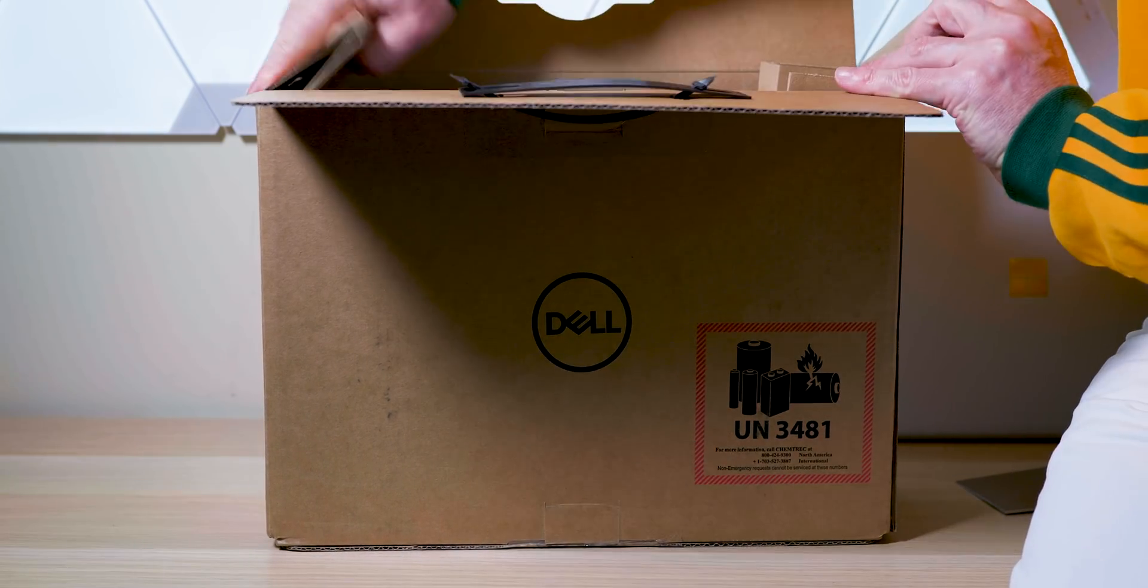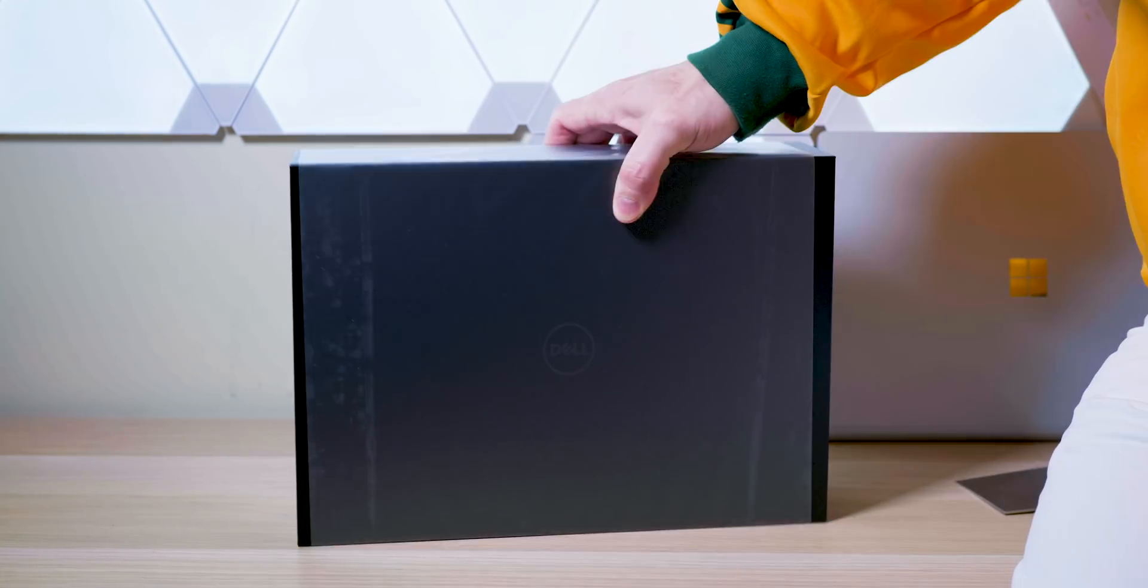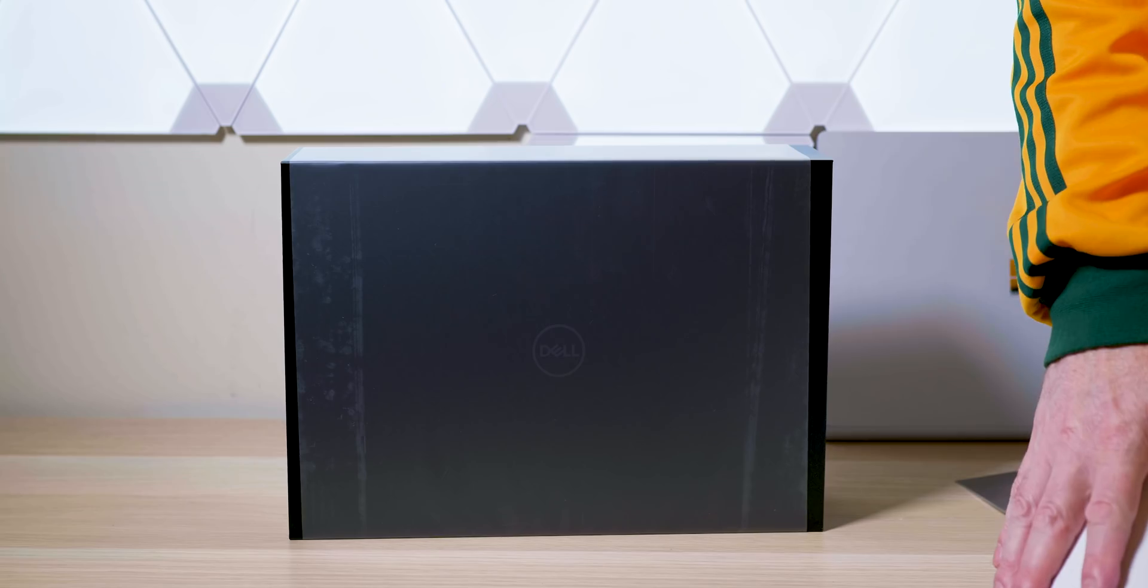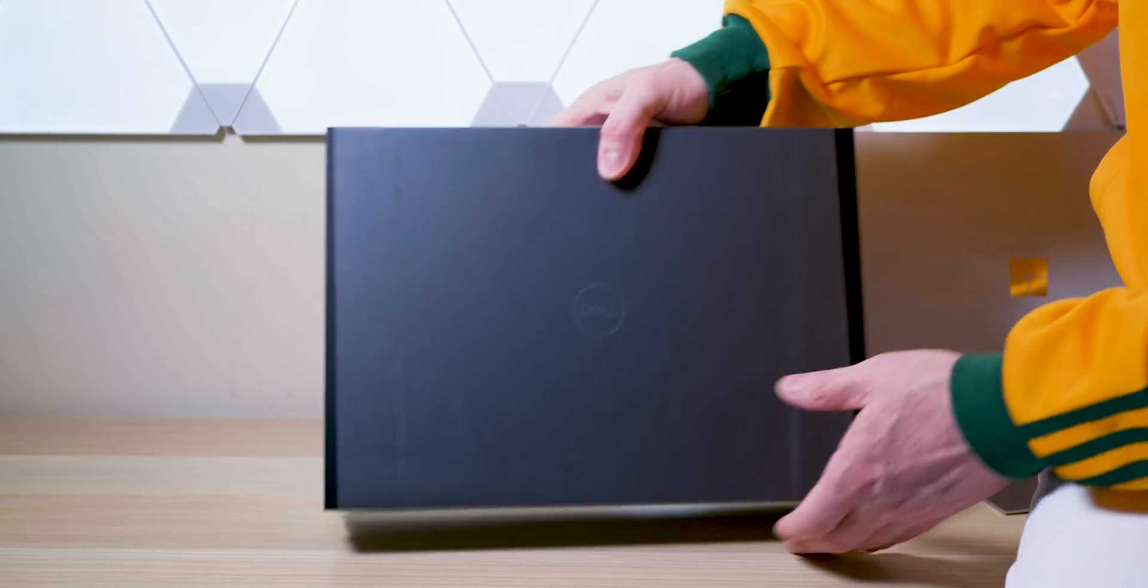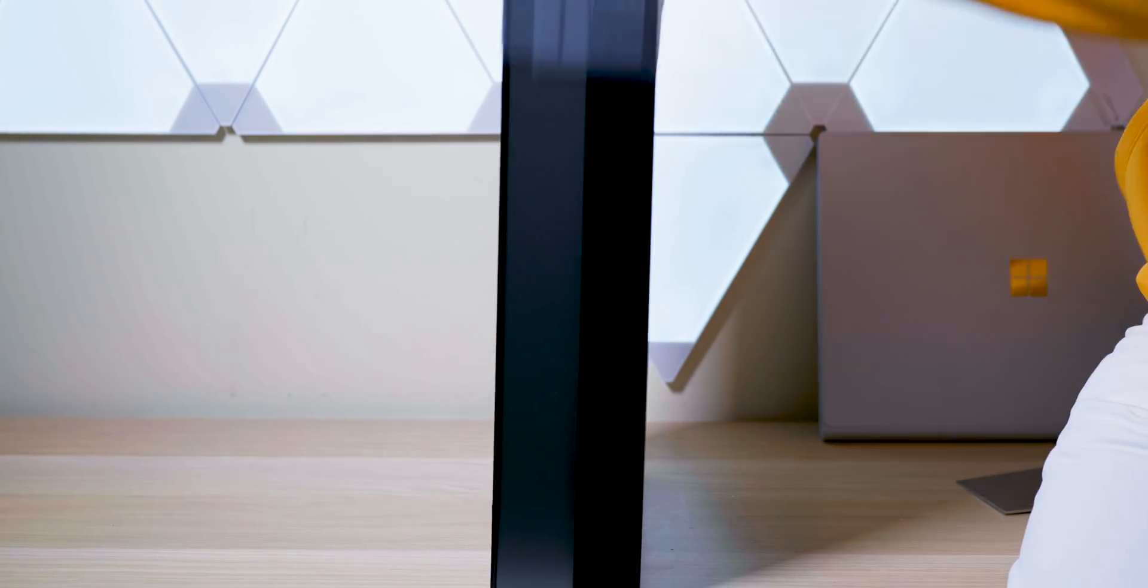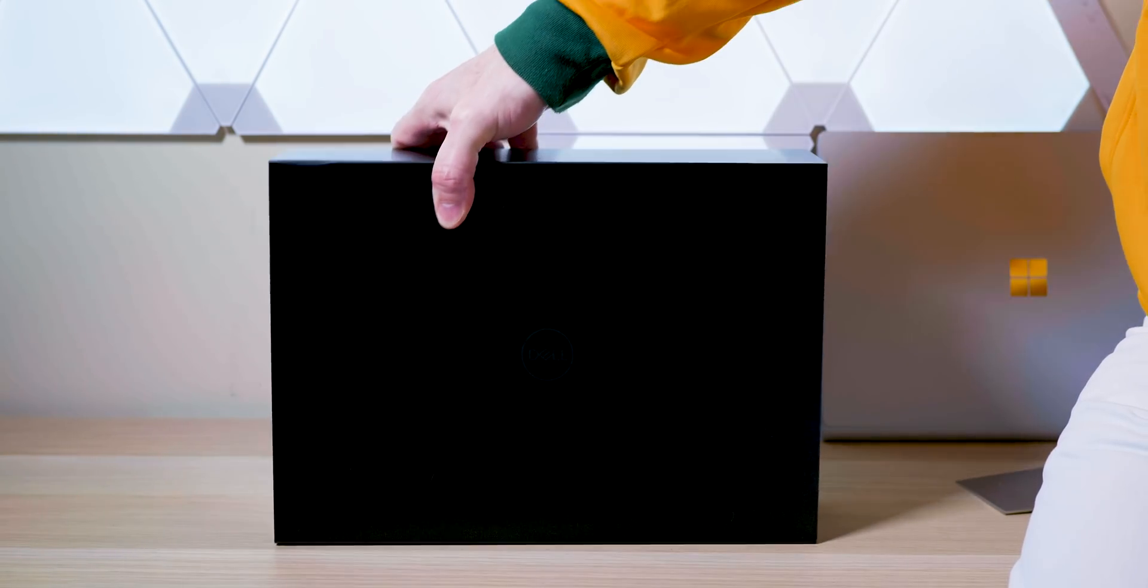Let's have a look here. Whoa, new box for the new sexy XPS 15. That's cool, new box. Look at it.